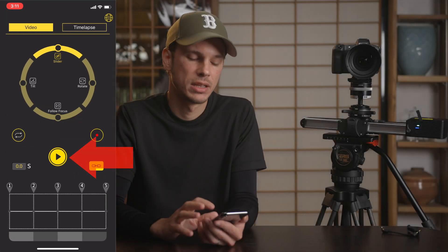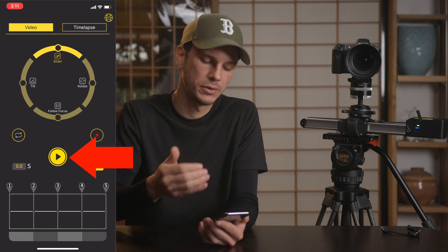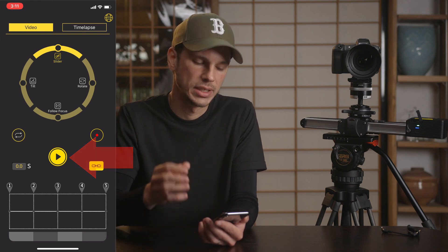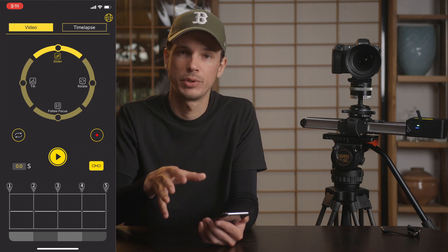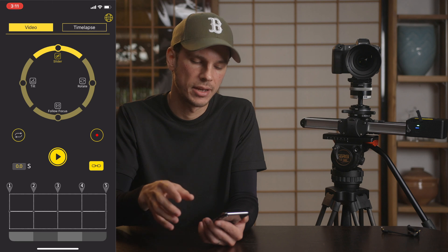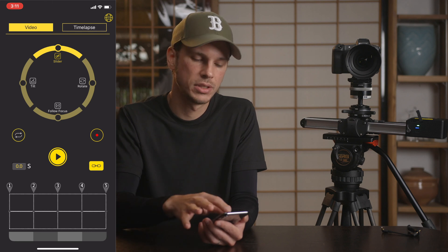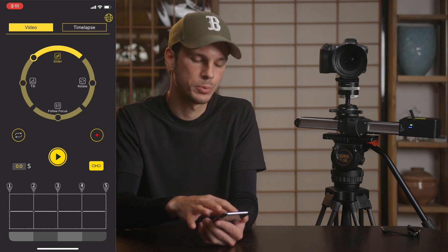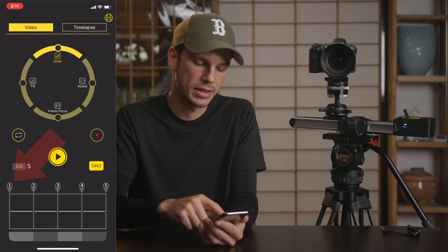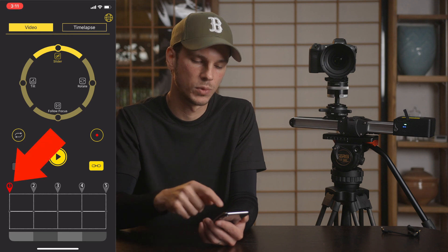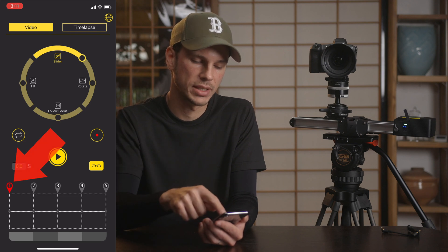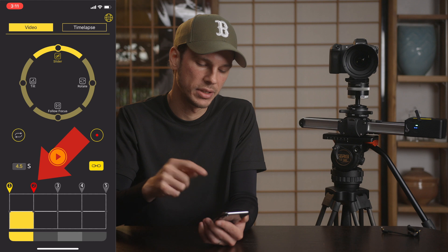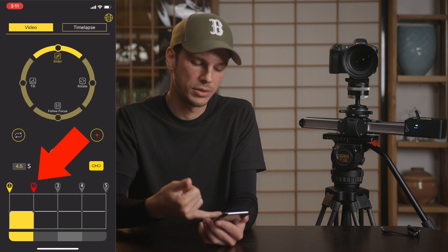The play button in the middle will play your movement if you set A and B points. Right now we don't have any programmed, so let's go ahead and do that. All you have to do is slide to whatever point you want as point A, tap number one, then slide over to where you want your second point to be and tap number two.